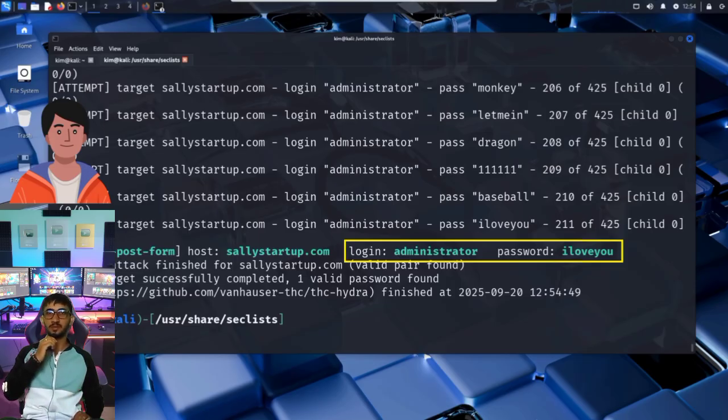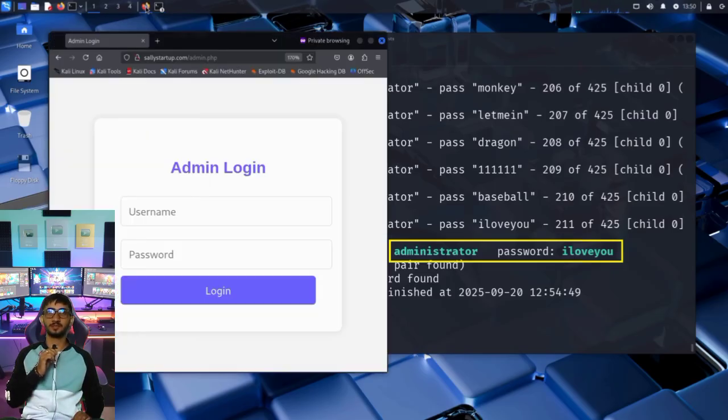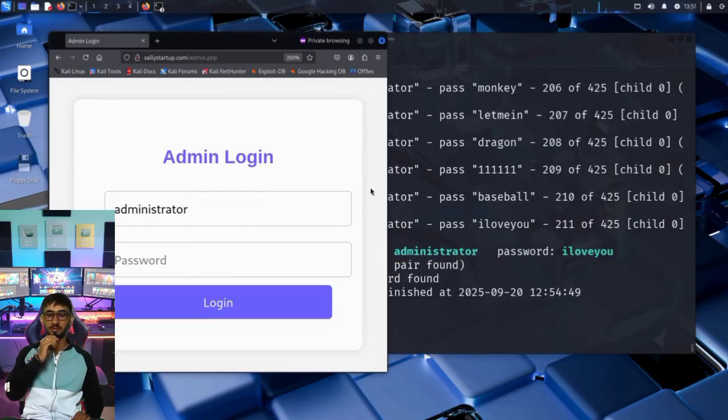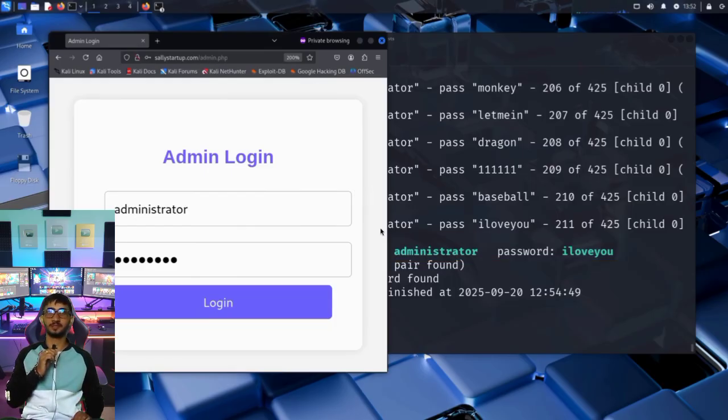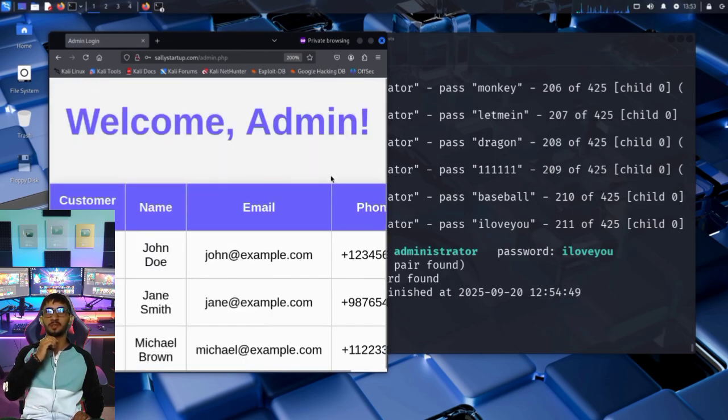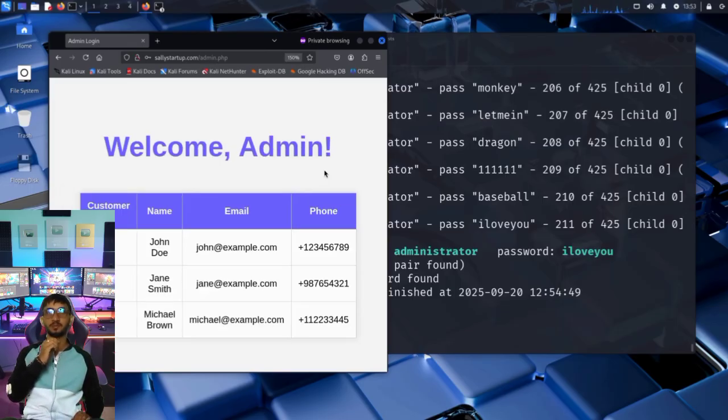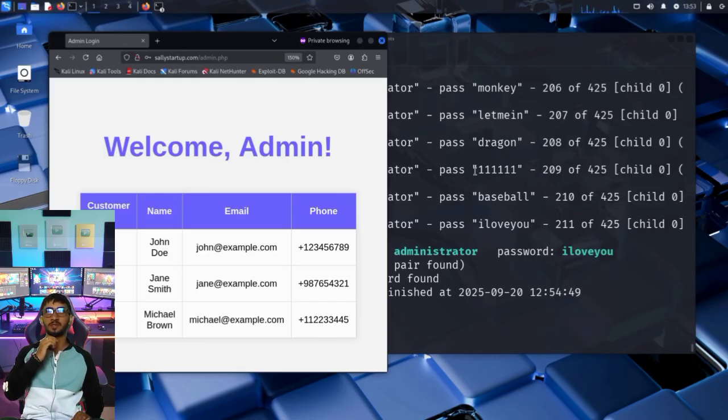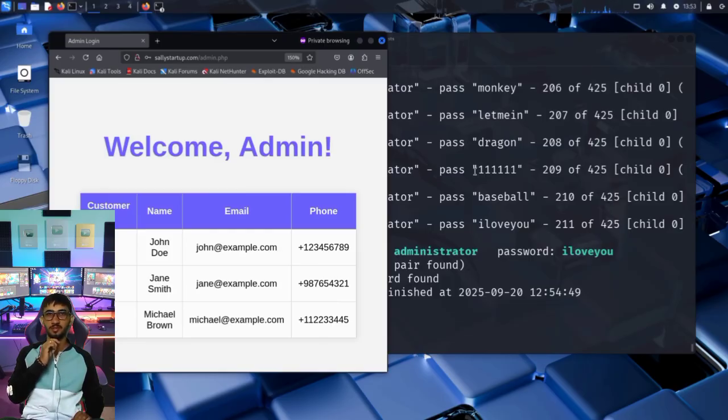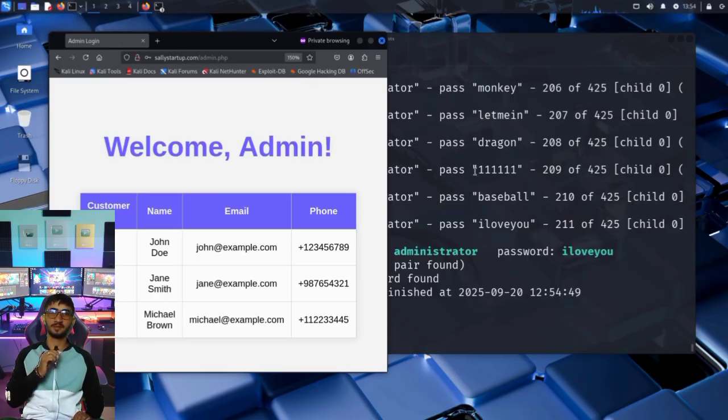Let's test this manually to confirm. It's time to try logging in and see what kind of control Kim now has. He opens the admin page, and enters the credentials that Hydra just discovered. Administrator as the username, and iloveyou as the password. Then clicks login. And voila, he's in. He can see a welcome admin message at the top of the page. And just below that, a live customer database. Names, emails, and phone numbers. Real user data, sitting right there, behind a weak password and an unprotected admin panel. This isn't just a proof of concept, this is exactly the kind of breach that happens in the real world.